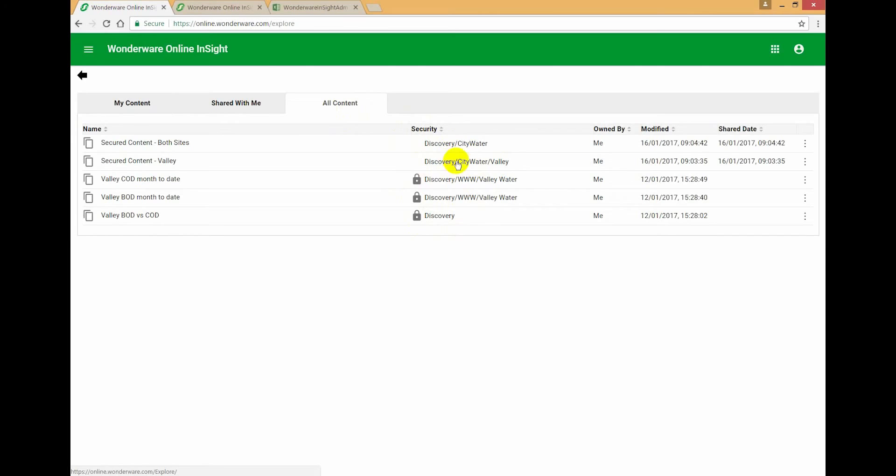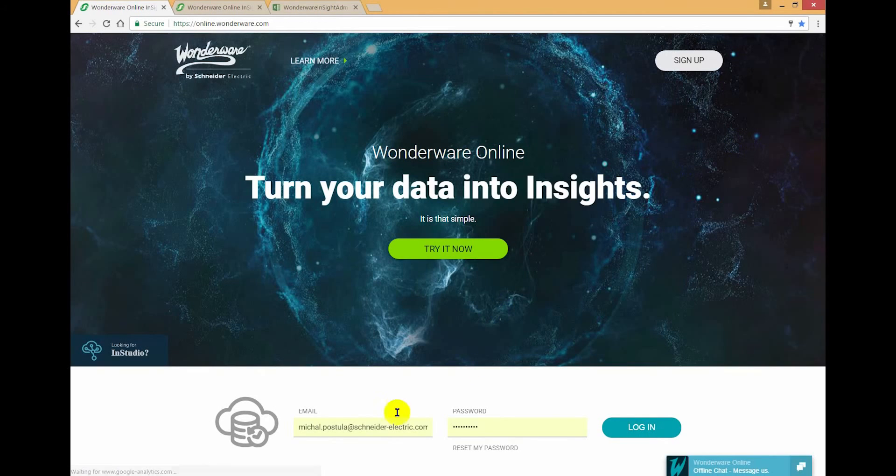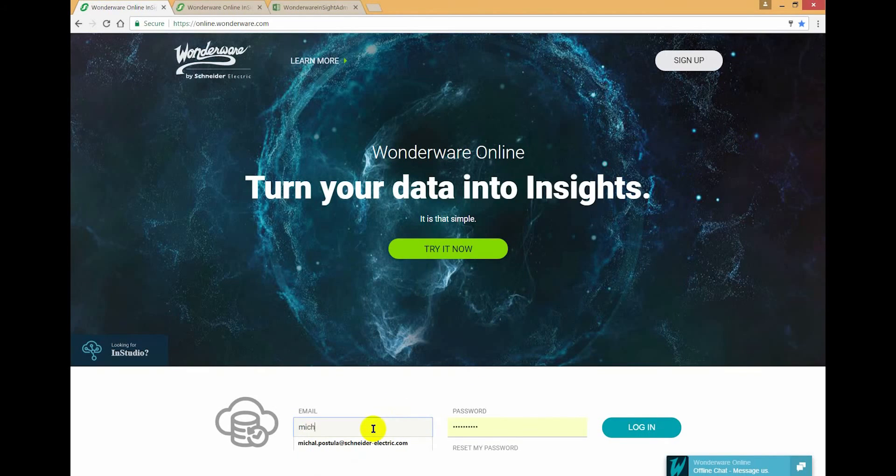The two pieces of content that I created before are going down to these locations. So that's an easy way for you to work out where content is going as an administrator. So let's log out from my administrator account and log in as the Valley user.